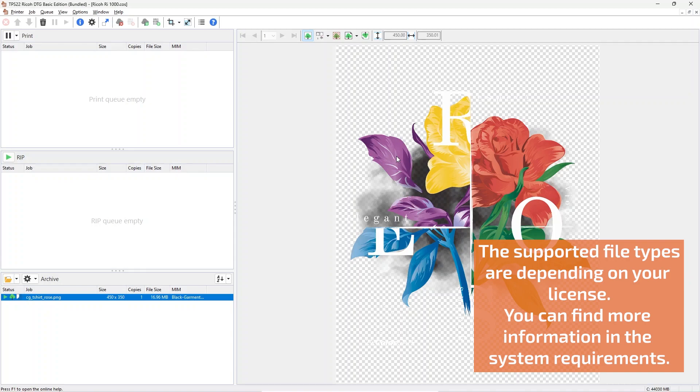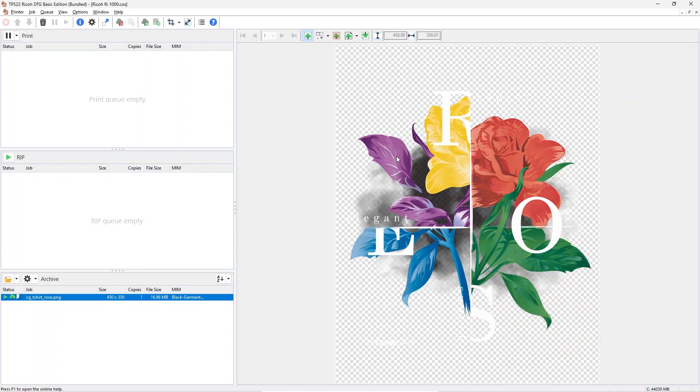On the right you will now see a preview of the image that has been loaded. There are a few different preview modes available. The first one is the document preview that shows the image, and in this case also the image with transparency.